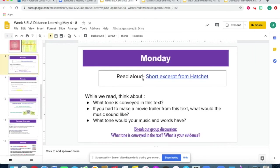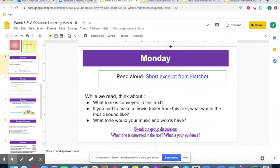For ELA, a setup might be: we read a short excerpt from Hatchet and then the breakout room discussion question was, 'What was the tone conveyed in the text and what is your evidence?' Then I would have a group leader track everyone's responses.